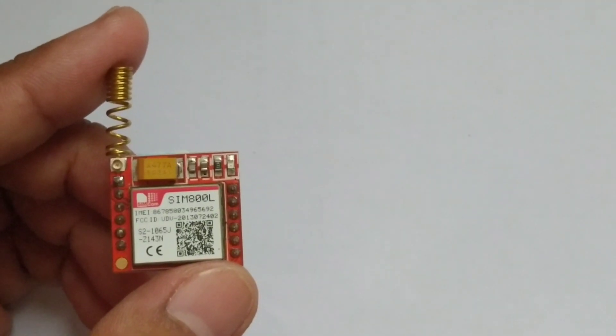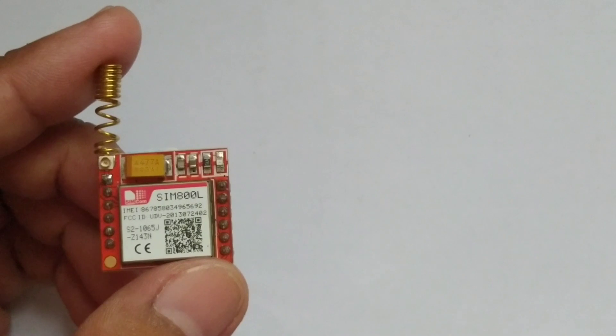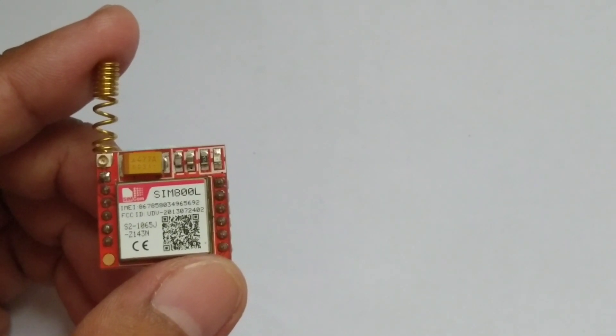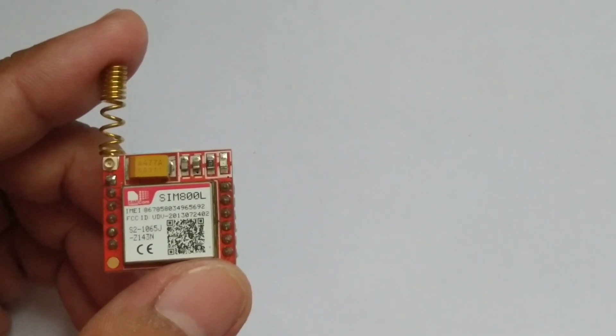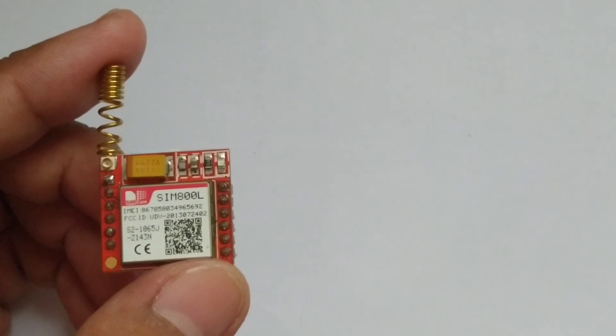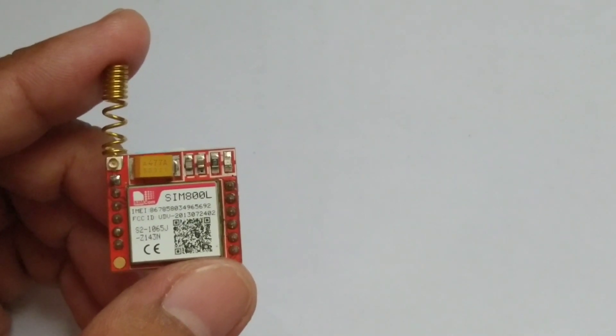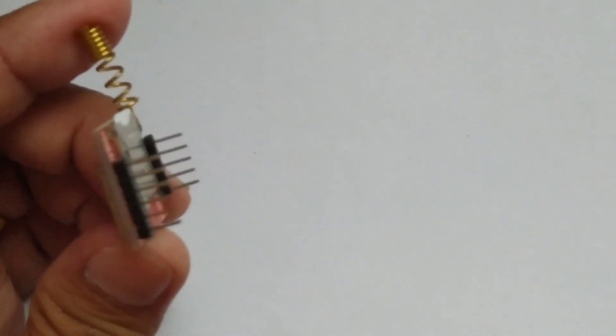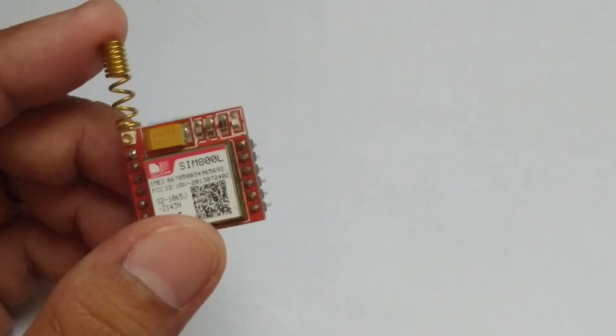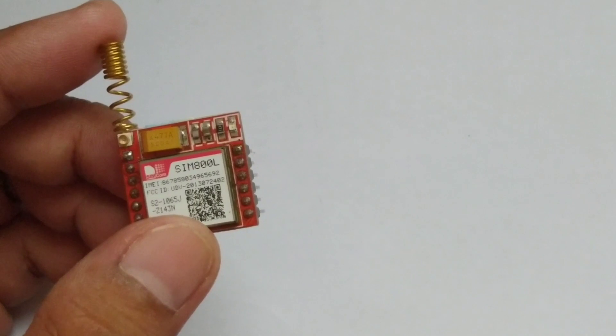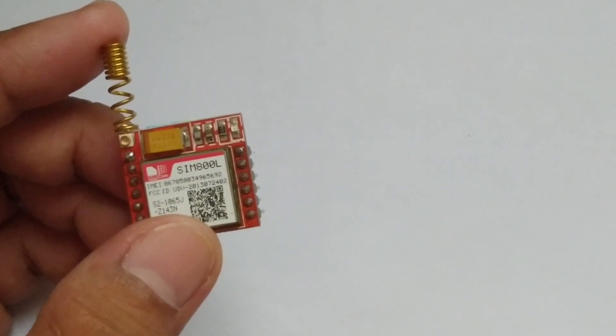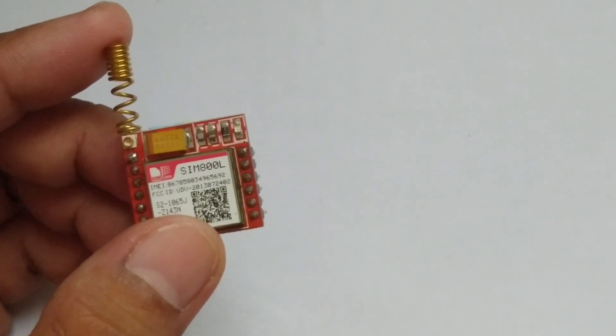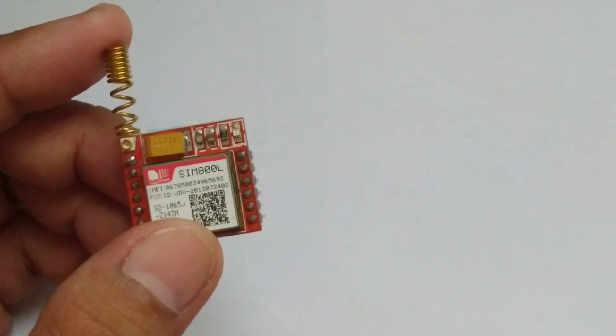The SIM800L GSM Module is beautifully designed so that the pins are arranged logically, like a dual inline package suitable for breadboard. The pins in the left side is all we need to send and receive SMS, while the pins in the right side are for advanced use like making or answering voice calls.